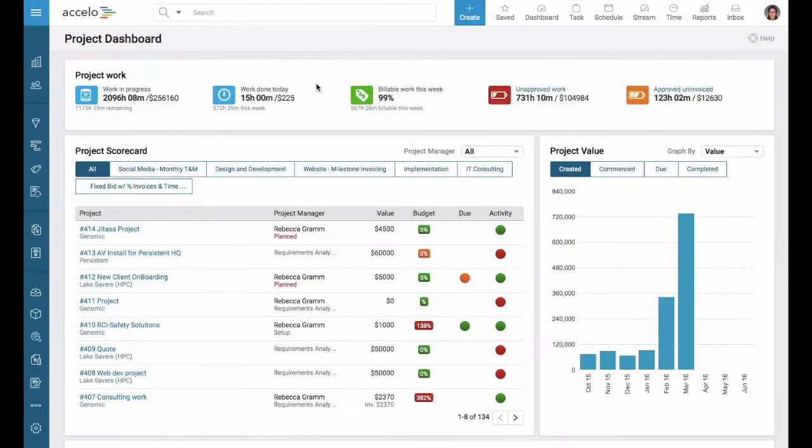Good afternoon and welcome back to another session on how to do things in Excel. Today we're going to be focusing on tax codes.